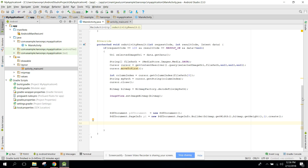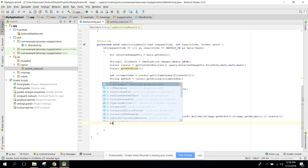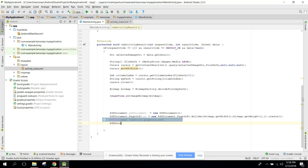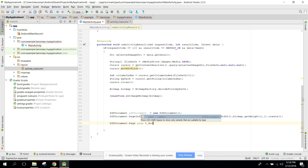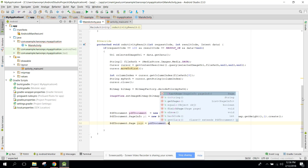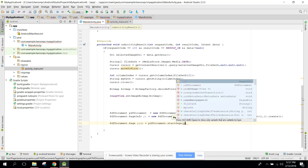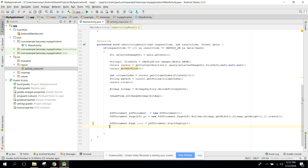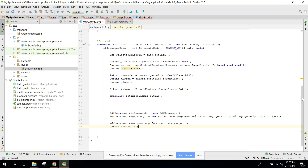The next step is to create the page. We say PDFDocument.Page page equals pdfDocument.startPage() and pass the page info. Now we also need the canvas to draw on, so we say Canvas canvas equals page.getCanvas().